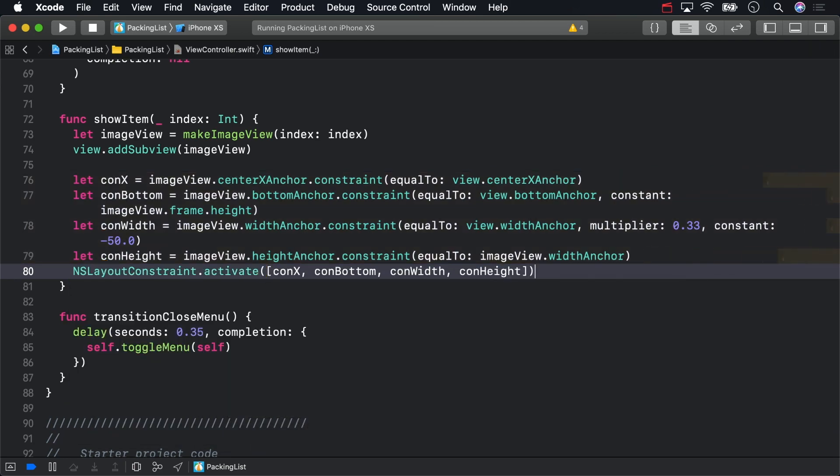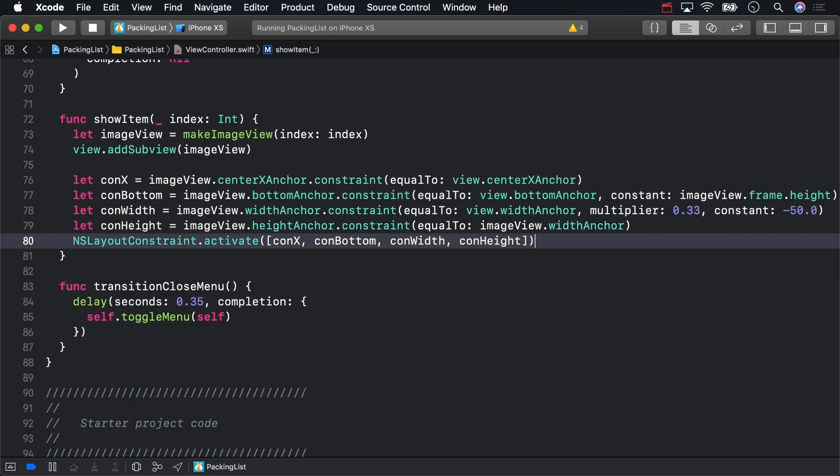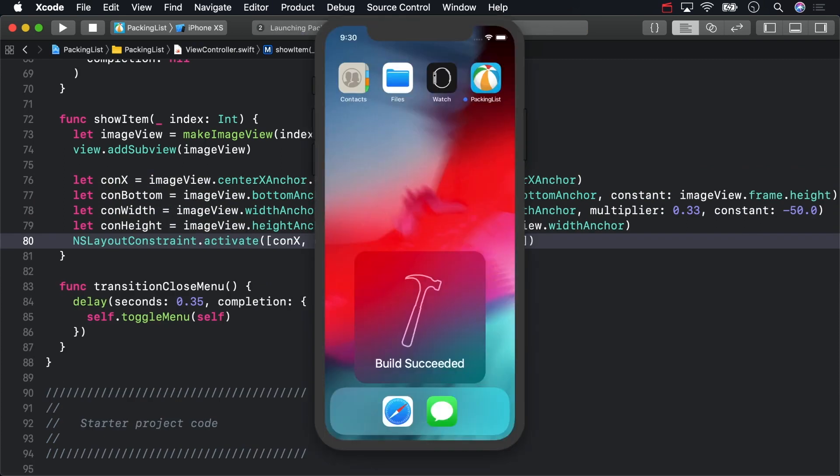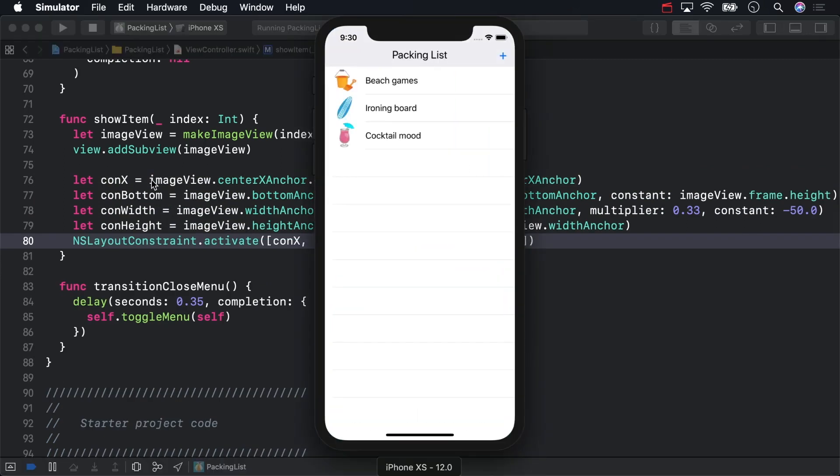Build and run to see your new constraints at work. This positioning looks awkward, but this is just the starting position for the animation.